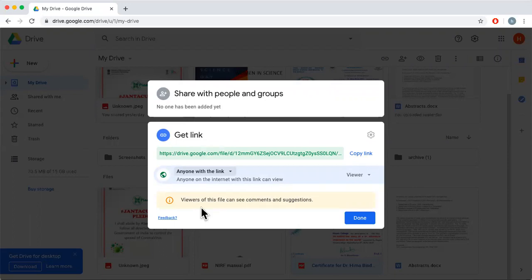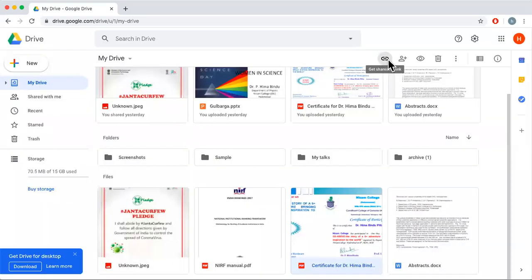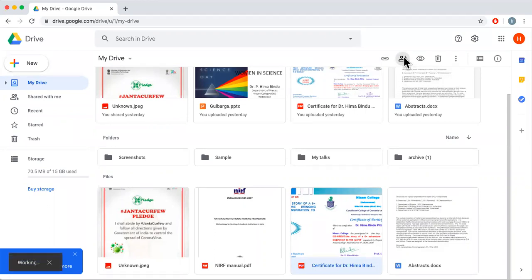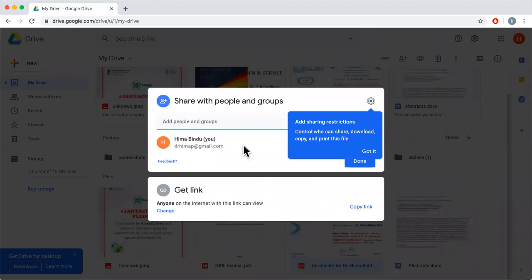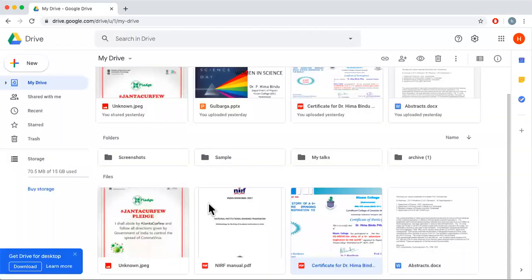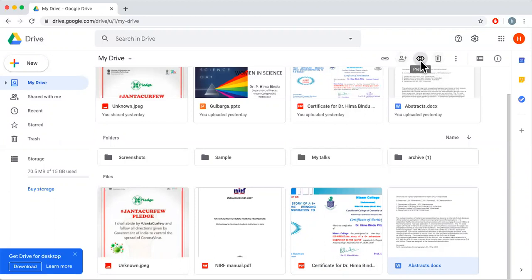If you restrict it, whenever somebody tries to access your document, you will get an email notification and you must grant permission — only then will the person be able to see it. But if you select 'Anyone with the link', then anyone on earth who has that link can copy-paste it and view the document. You can also use the plus button here, which is another sharing option.